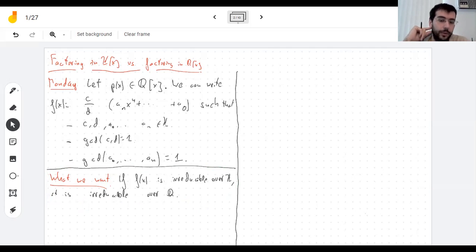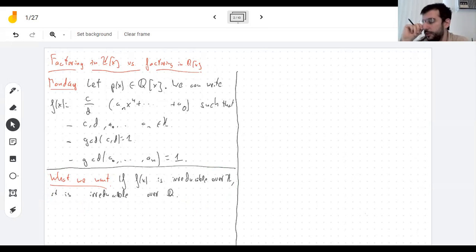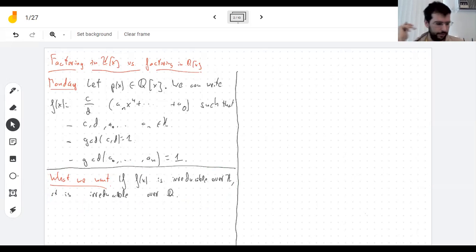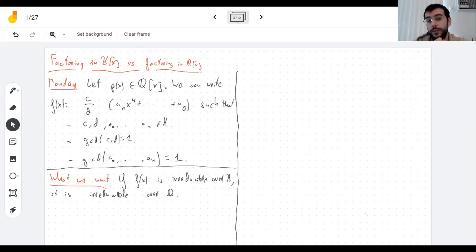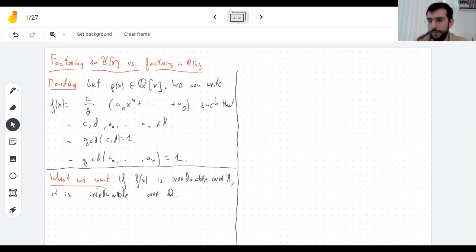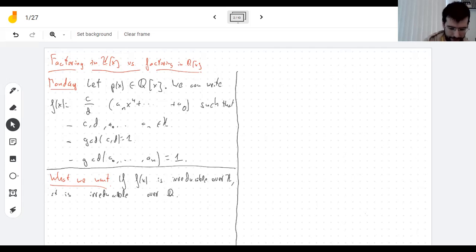We decided on Monday that going the other way was very easy. If you're reducible over the integers — a product of two polynomials of smaller degree — then automatically the same holds over the rationals, because every polynomial with whole number coefficients is also a polynomial with rational coefficients. The other direction is not so clear. If you're a product of two polynomials with fractions, can you clear the fractions to get a product of integer polynomials? The answer is yes, but it's not obvious. Since this is called Gauss's Lemma, I'm guessing nobody realized this until the 19th century.